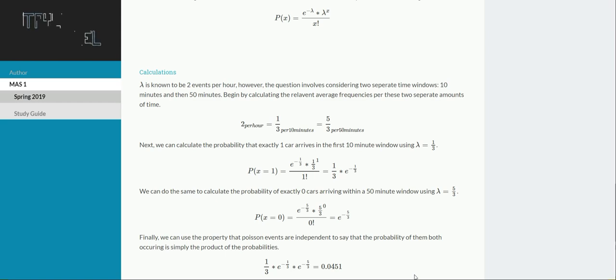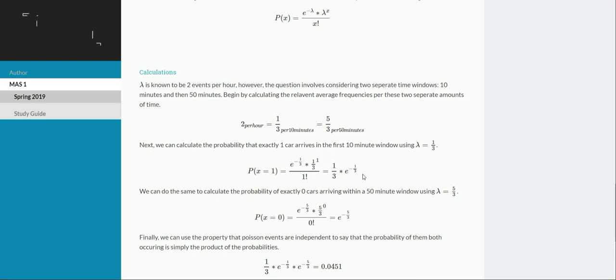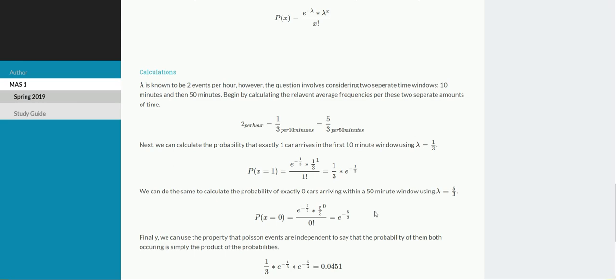Then we just need to plug and chug into our formula, that PDF. So what's the probability of seeing exactly one event, given the average is 1 third events? Plug that into our formula, and we get 1 over 3 times e to the negative 1 third. Likewise we do the exact same thing for that second portion of time, so that in that 50 minute window we want exactly zero events to occur. So we get our probability being e to the negative 5 thirds.